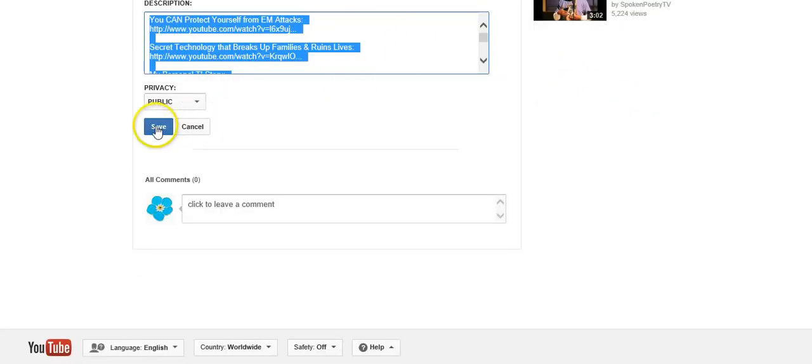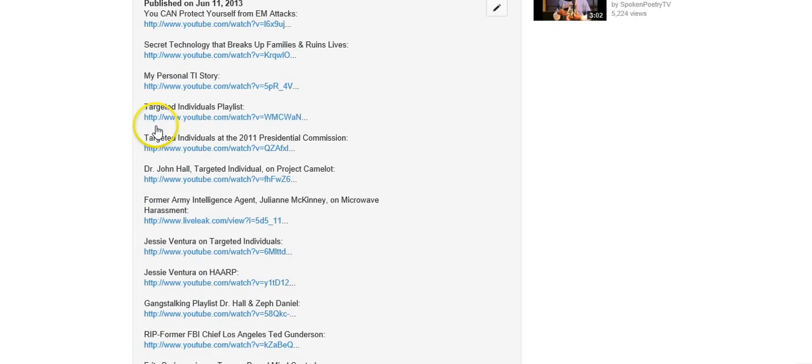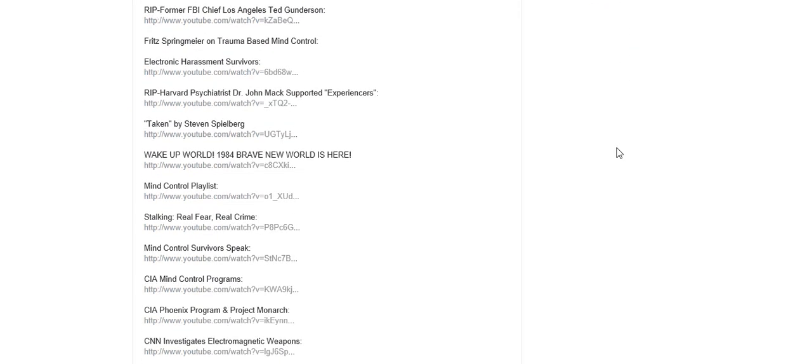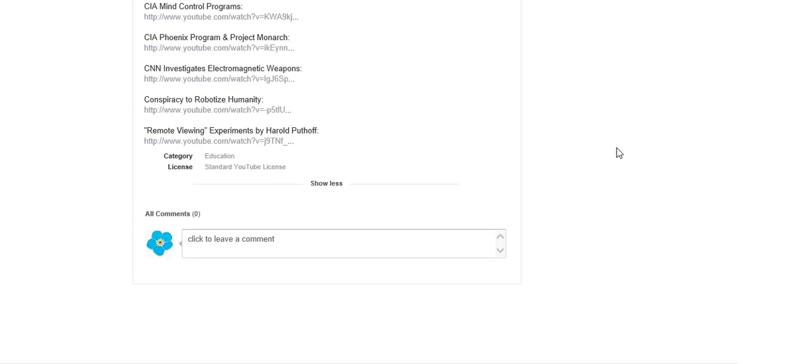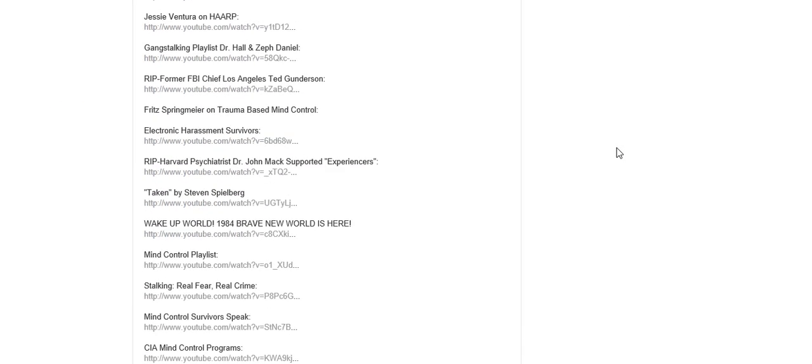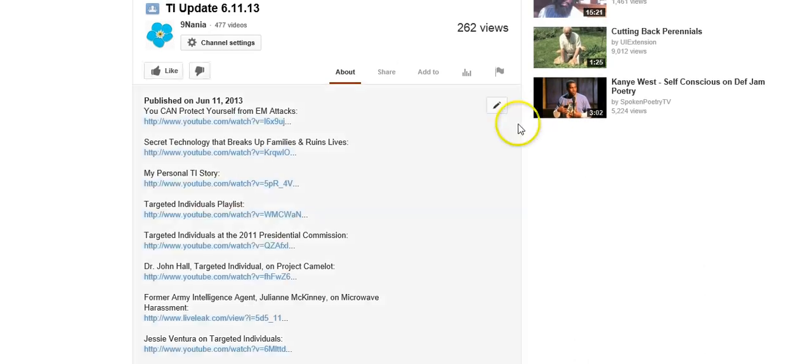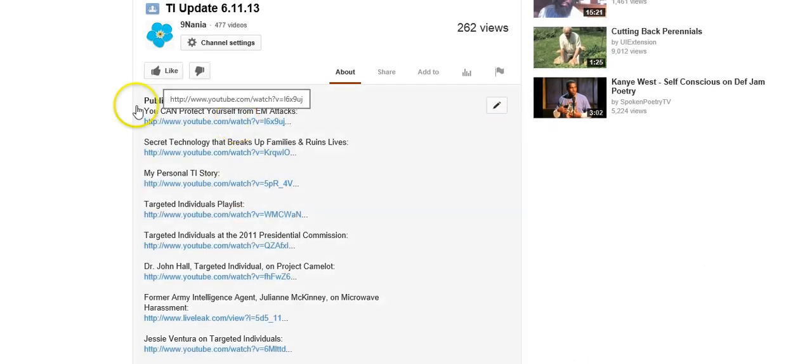And I don't know why I'm the only one this is happening to but all of these links that I've put in here, they are videos that are on YouTube. But apparently YouTube won't let me put links in my description box anymore.